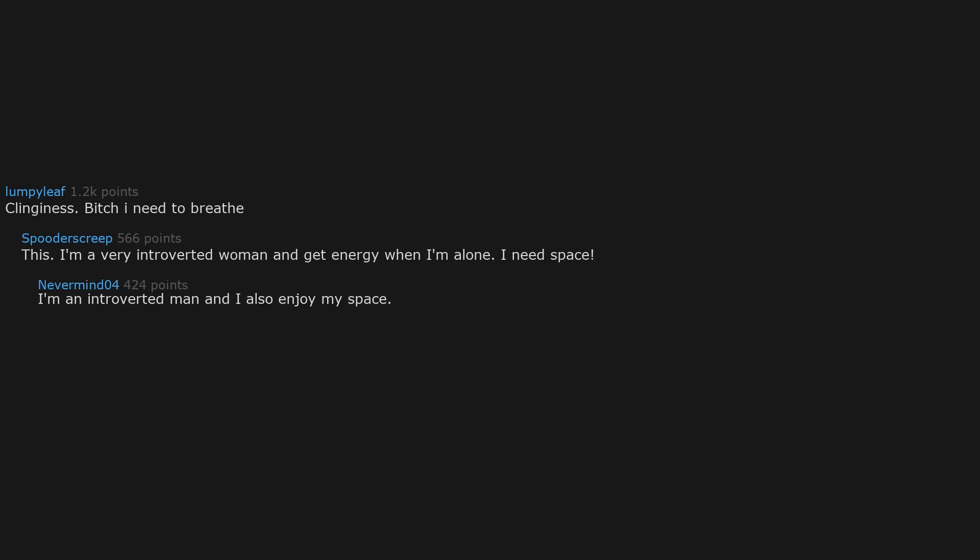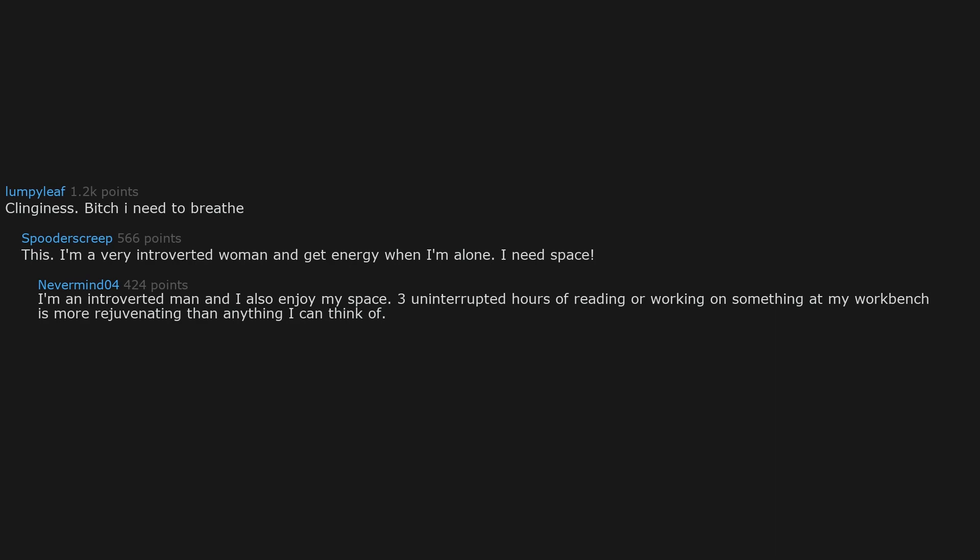I'm an introverted man and I also enjoy my space. Three uninterrupted hours of reading or working on something at my workbench is more rejuvenating than anything I can think of. Except four uninterrupted hours. Or maybe five.